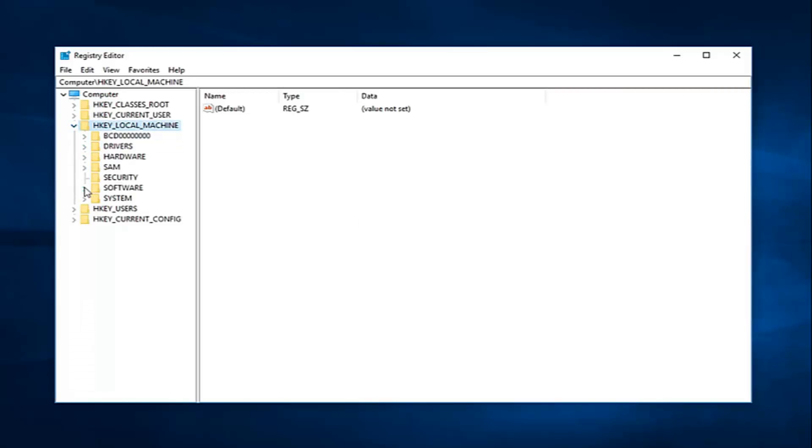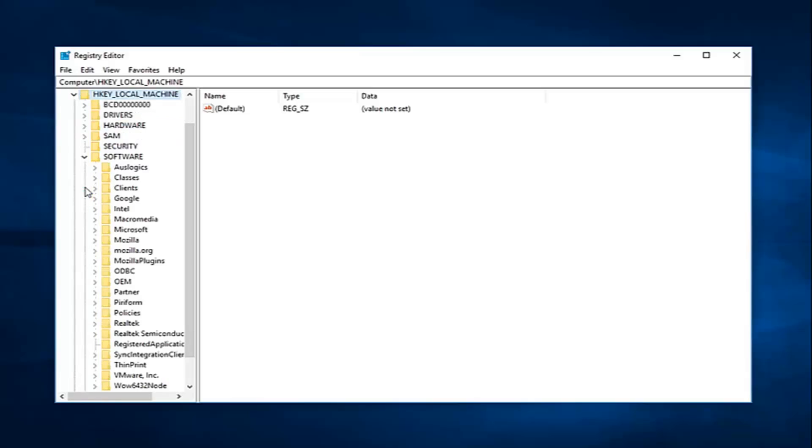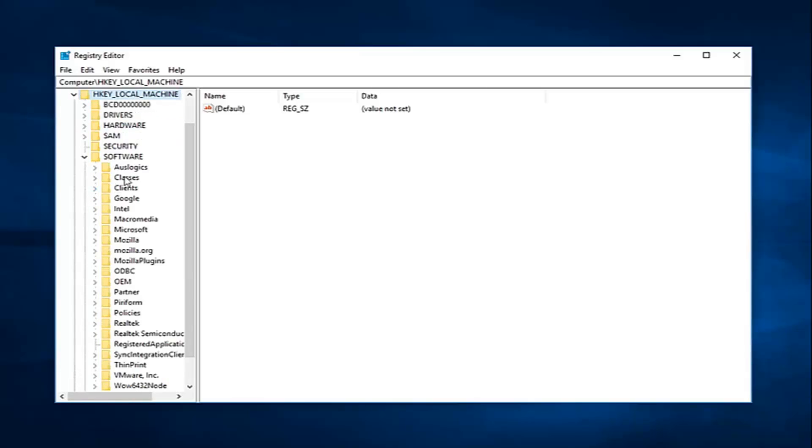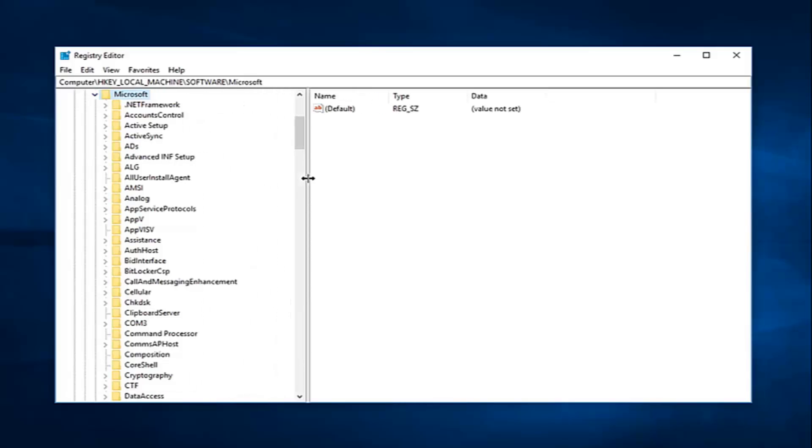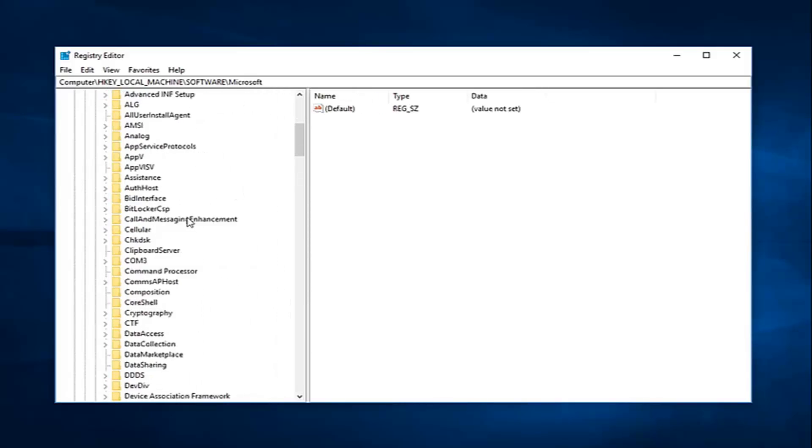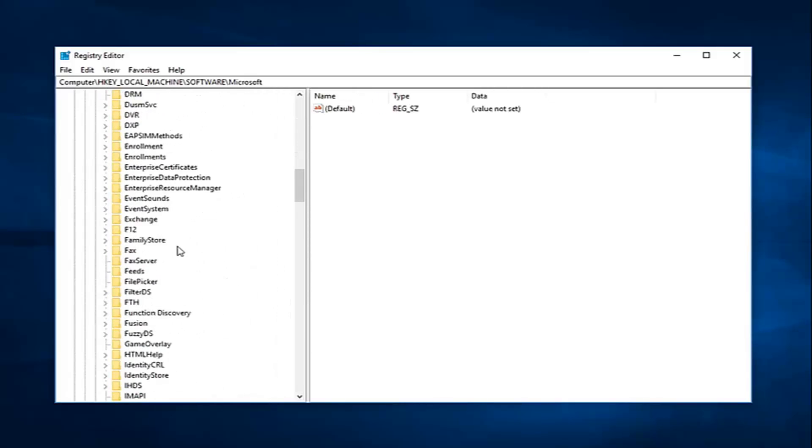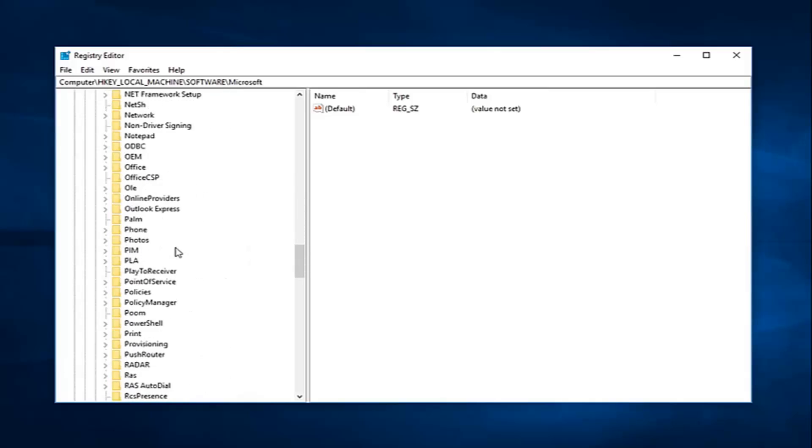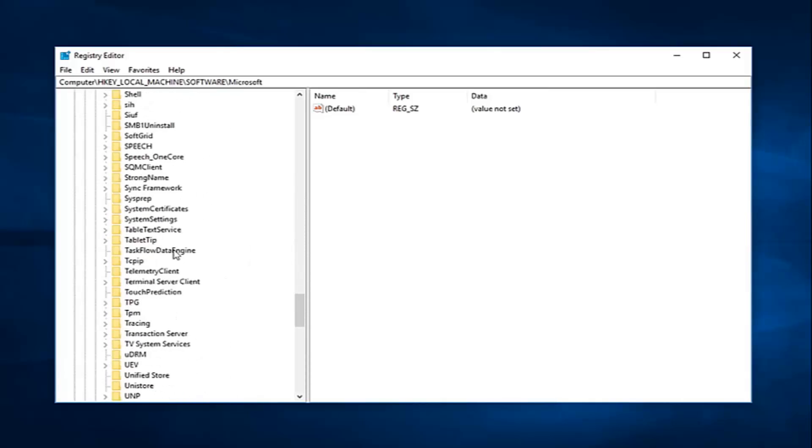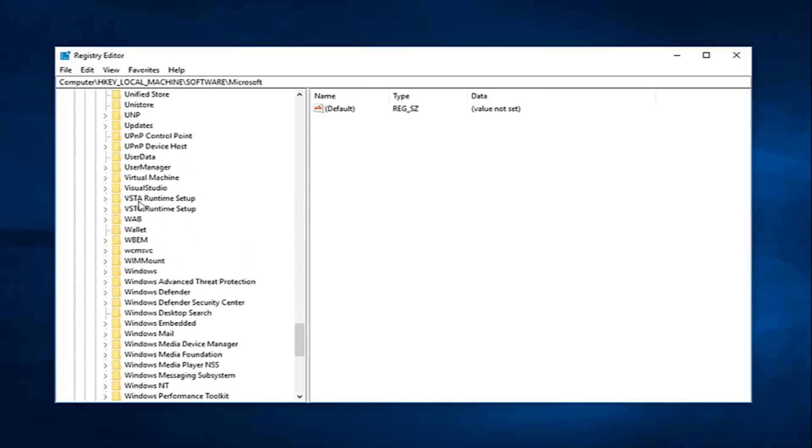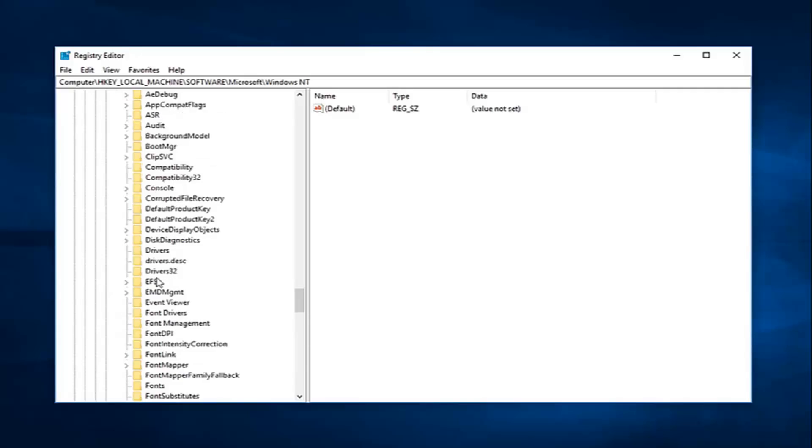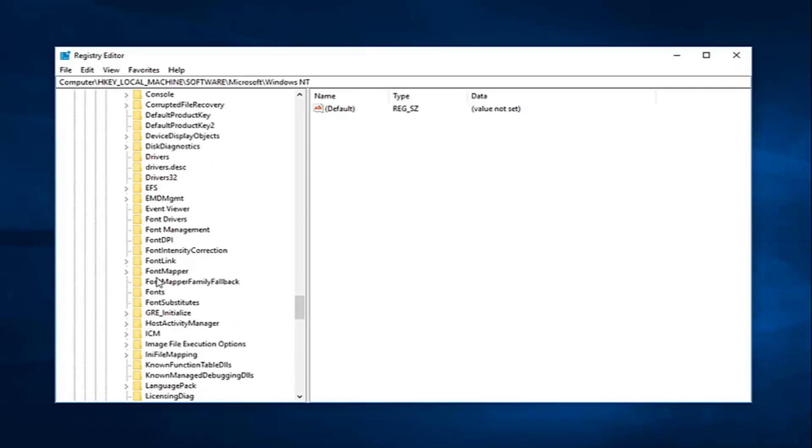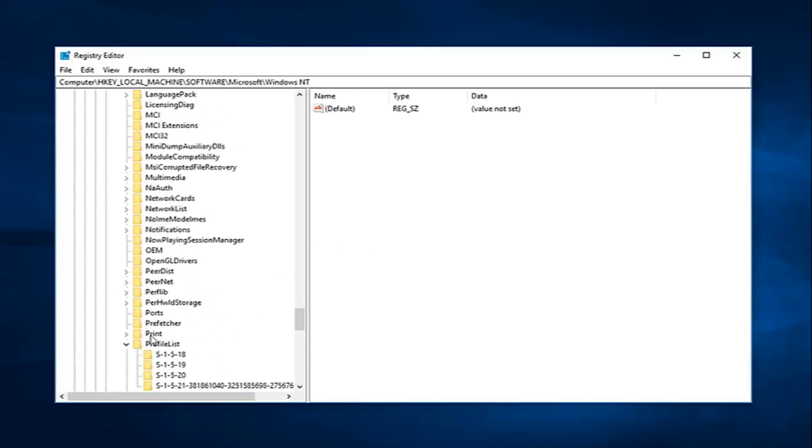Now you want to expand the software folder. Now expand Microsoft. So left click on the little arrow next to that one as well. Now you want to go down to Windows NT. So I'm going to scroll down here. Right here. And again expand that. Expand current version. Now you want to go and expand profile list.